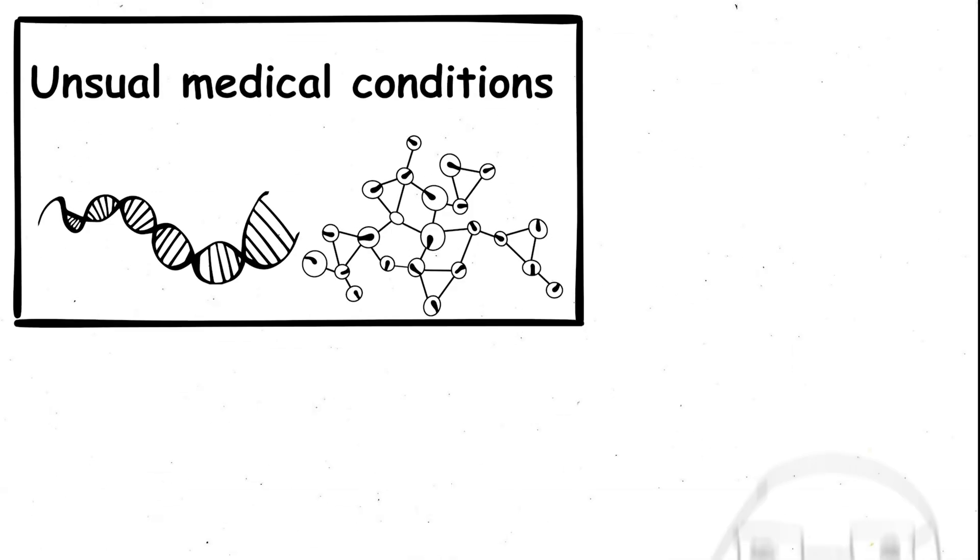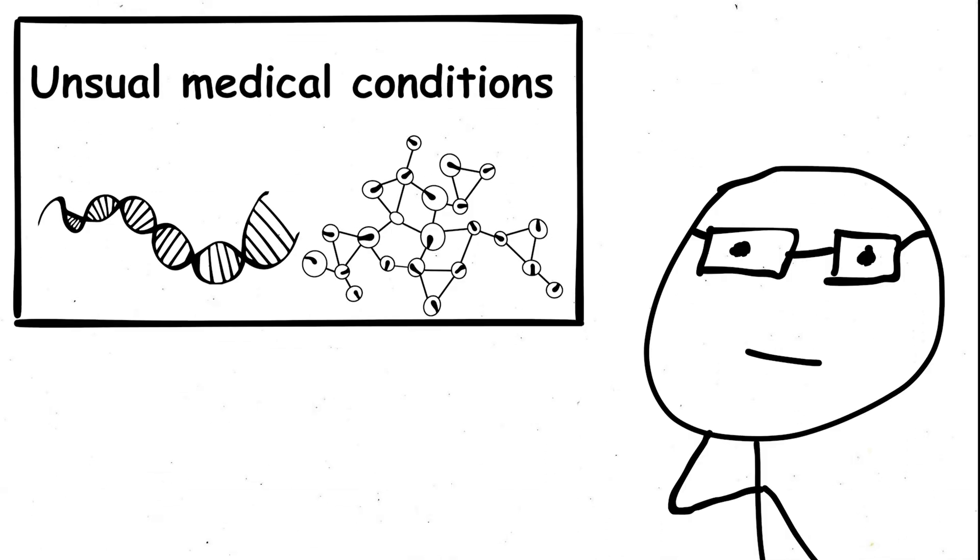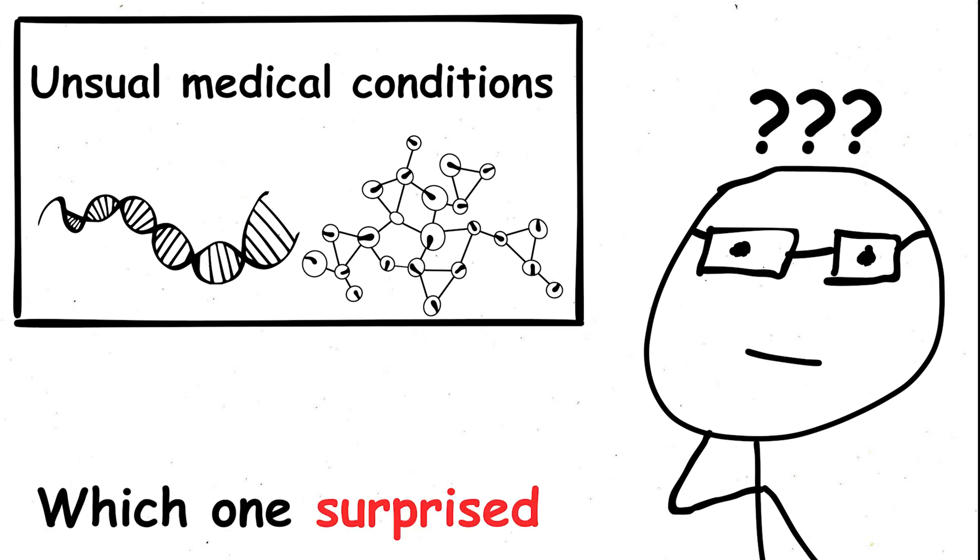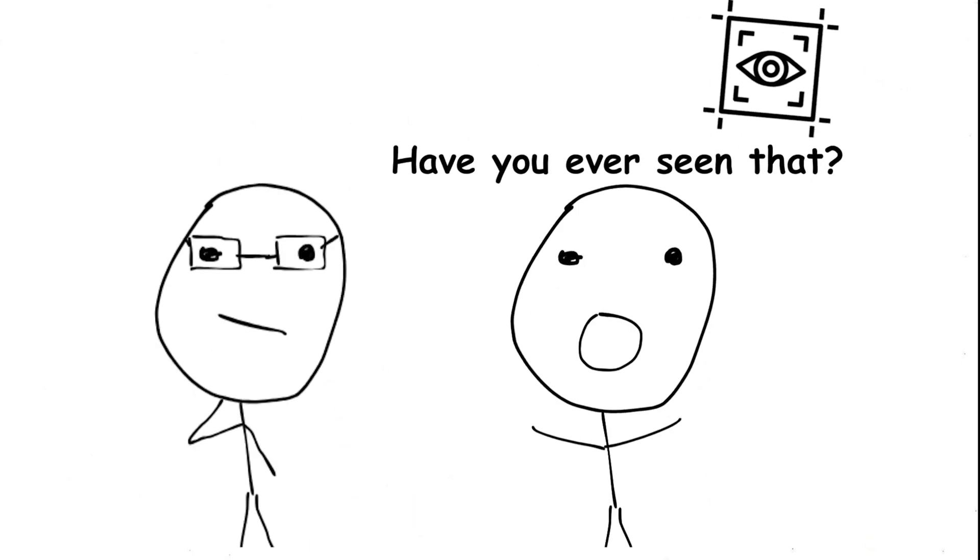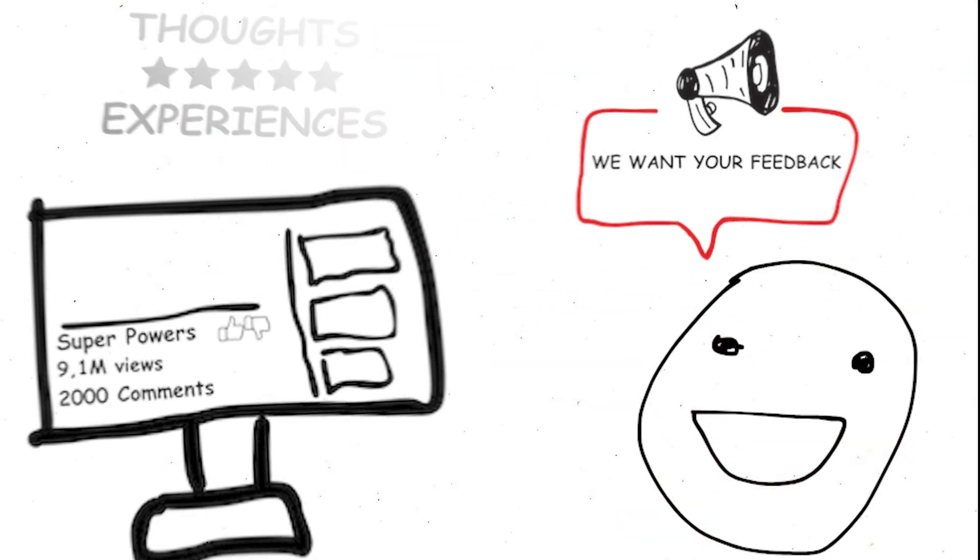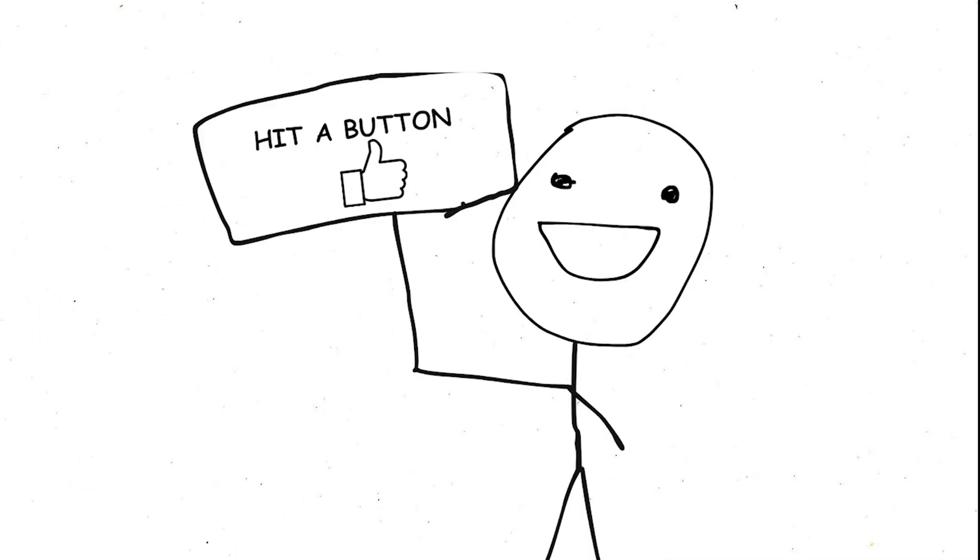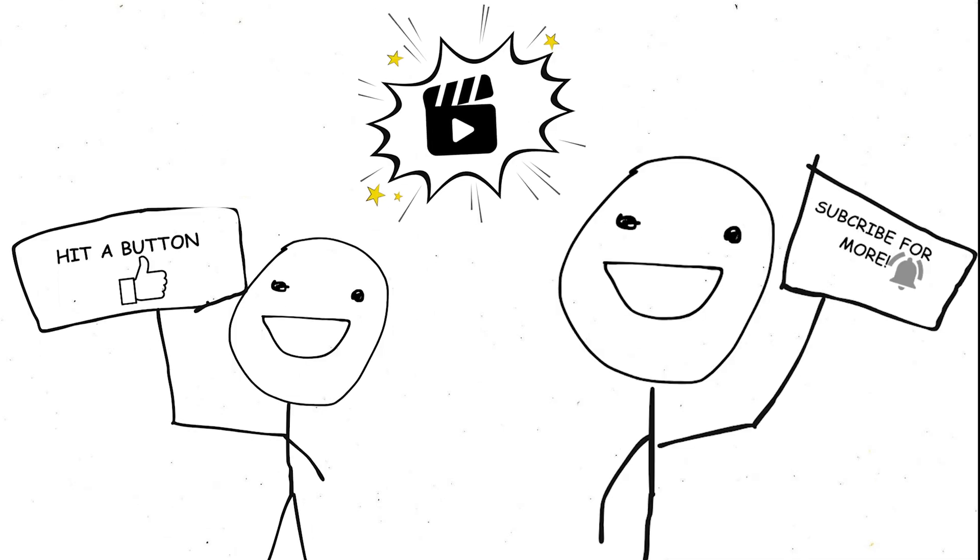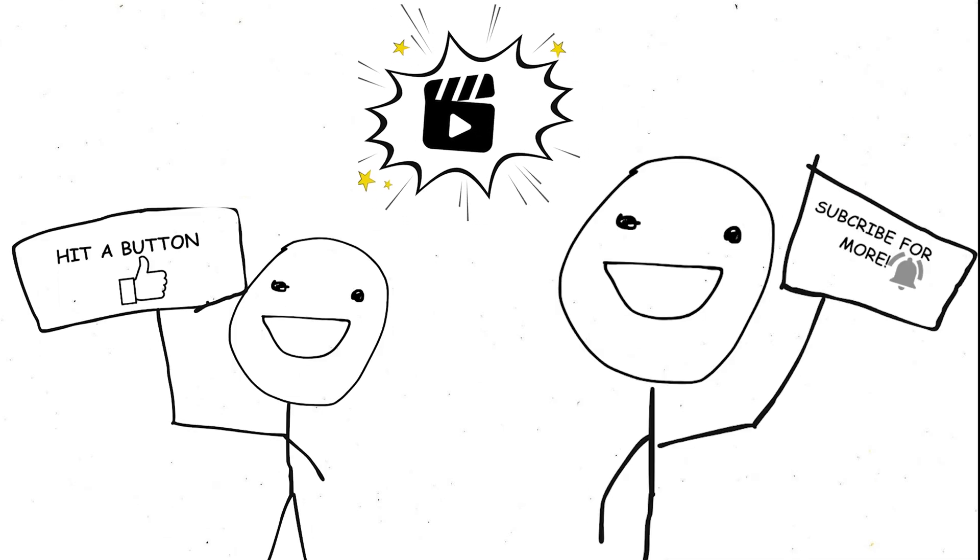Out of all the unusual medical conditions we explored, which ones surprised you the most? Have you ever encountered someone with any of these conditions? Share your thoughts and experiences in the comments below. Remember to give this video a thumbs up if you enjoyed it, and don't forget to subscribe for more fascinating content.